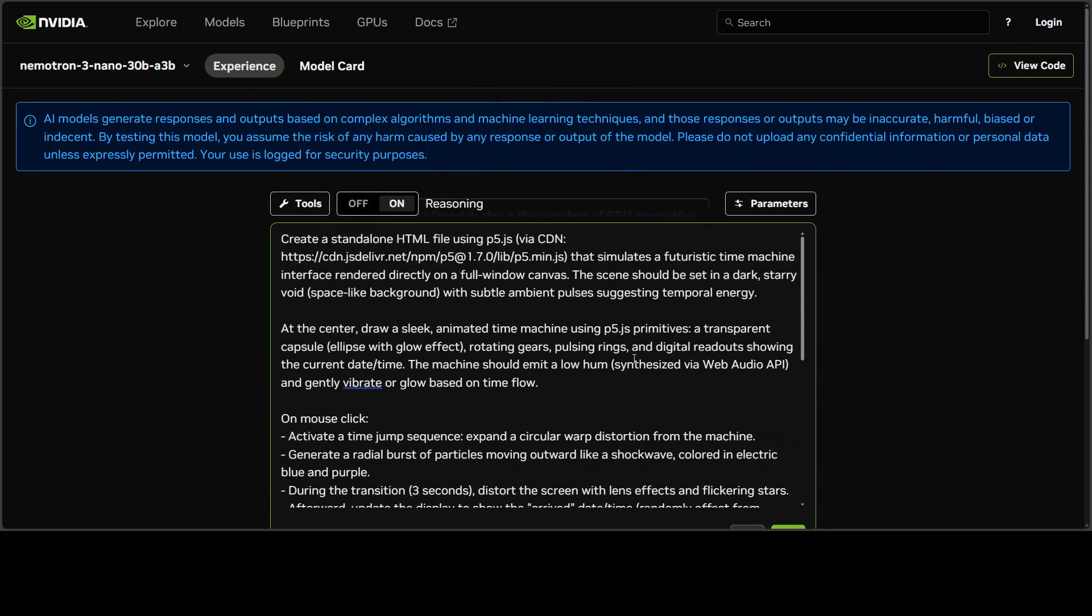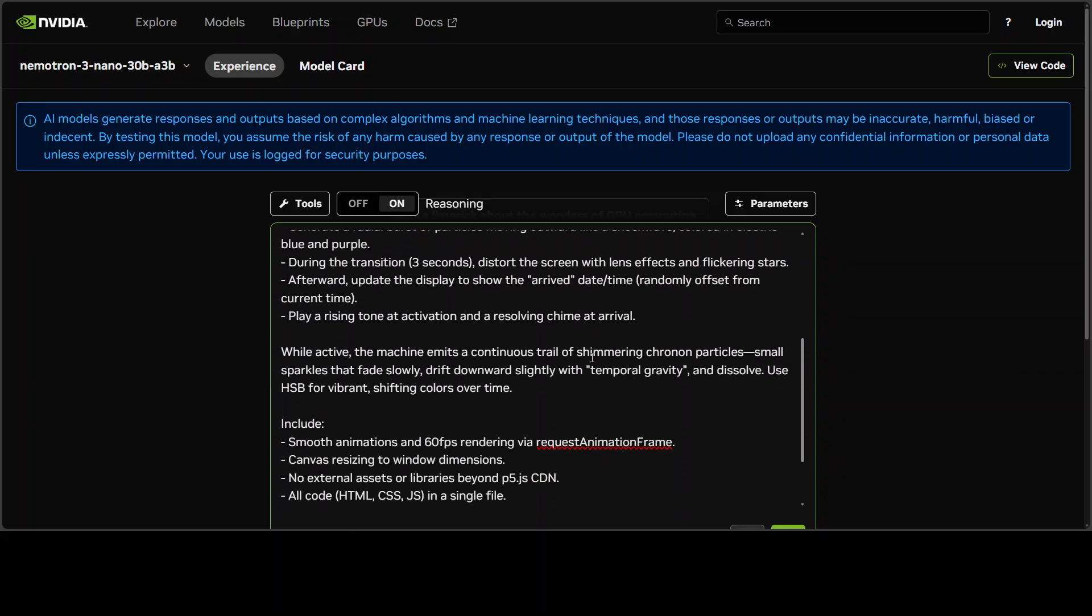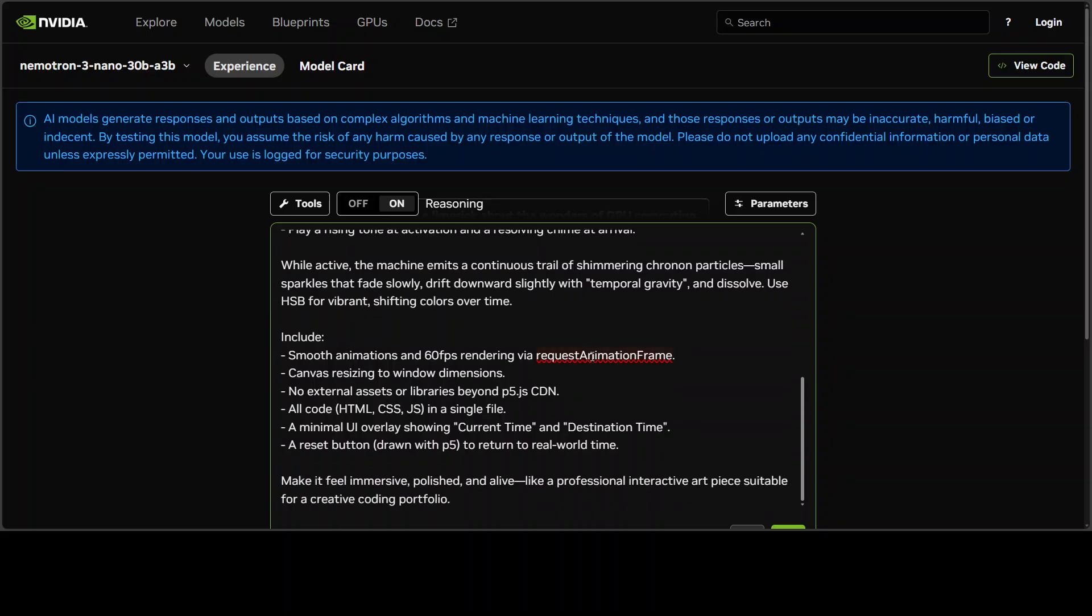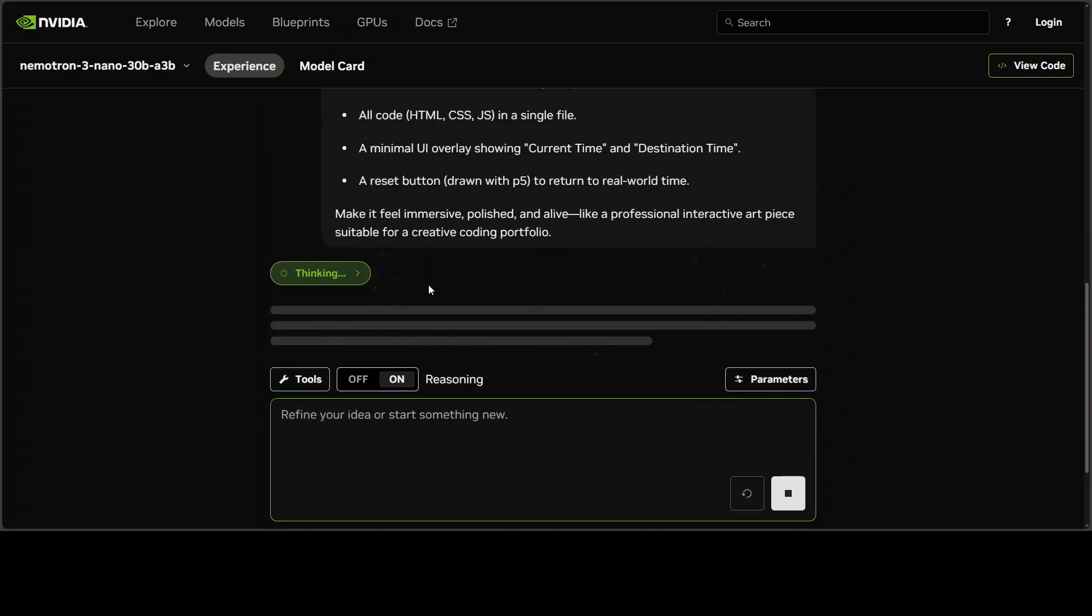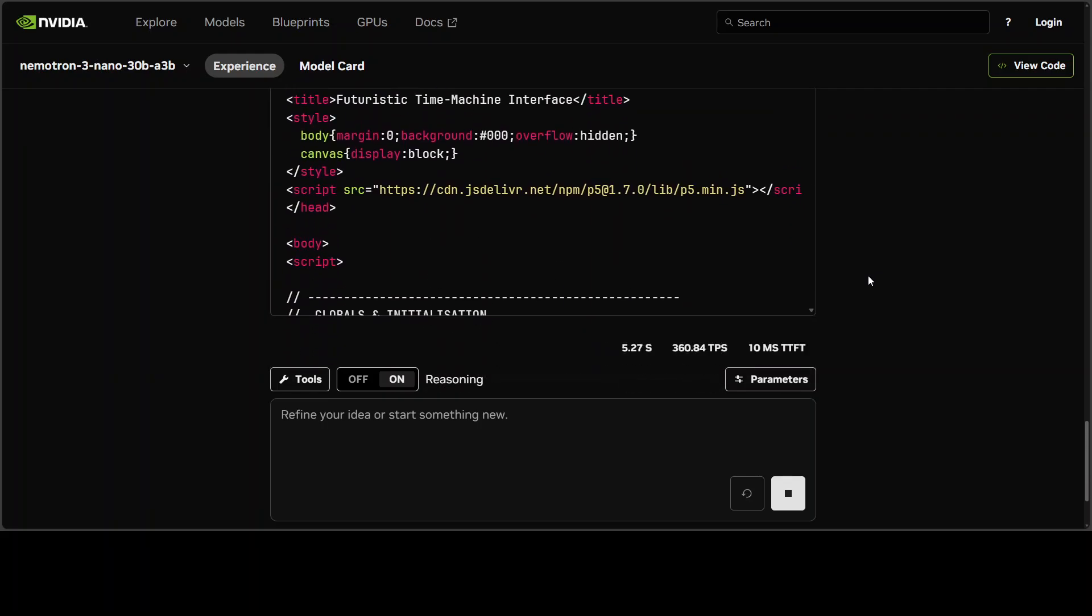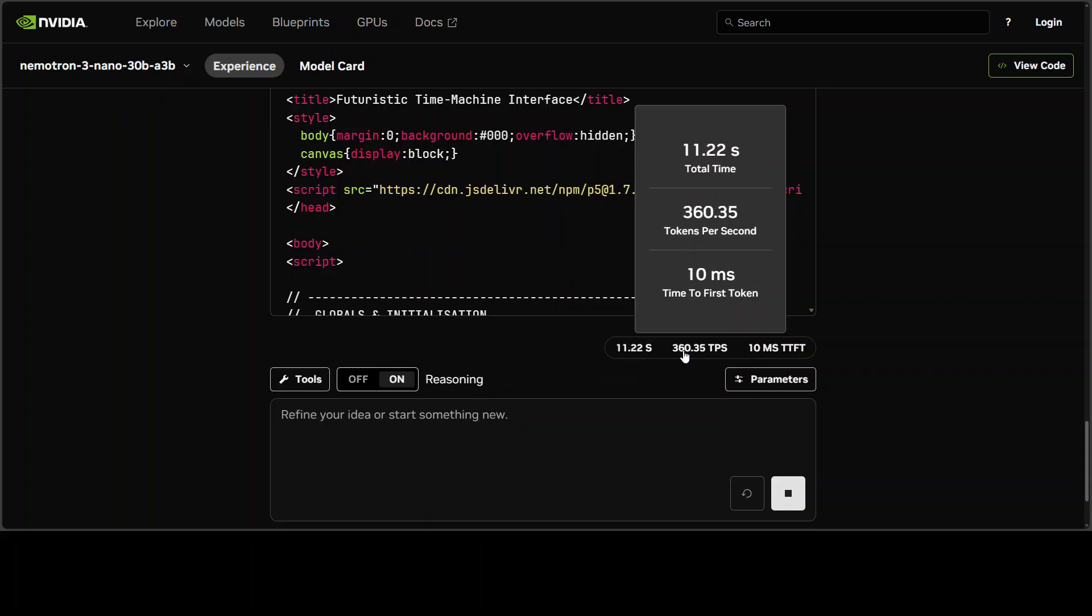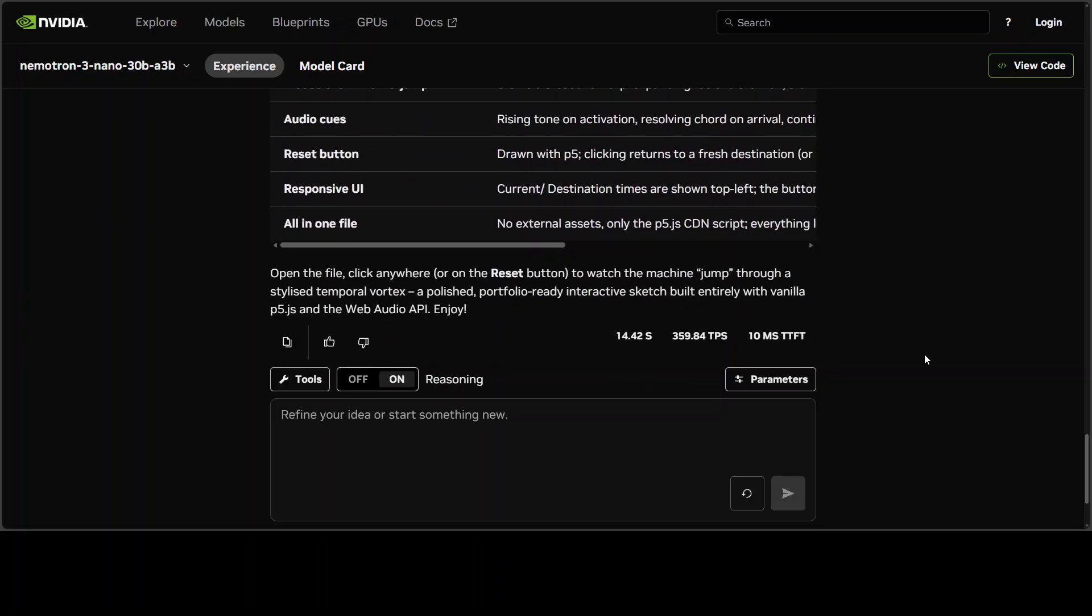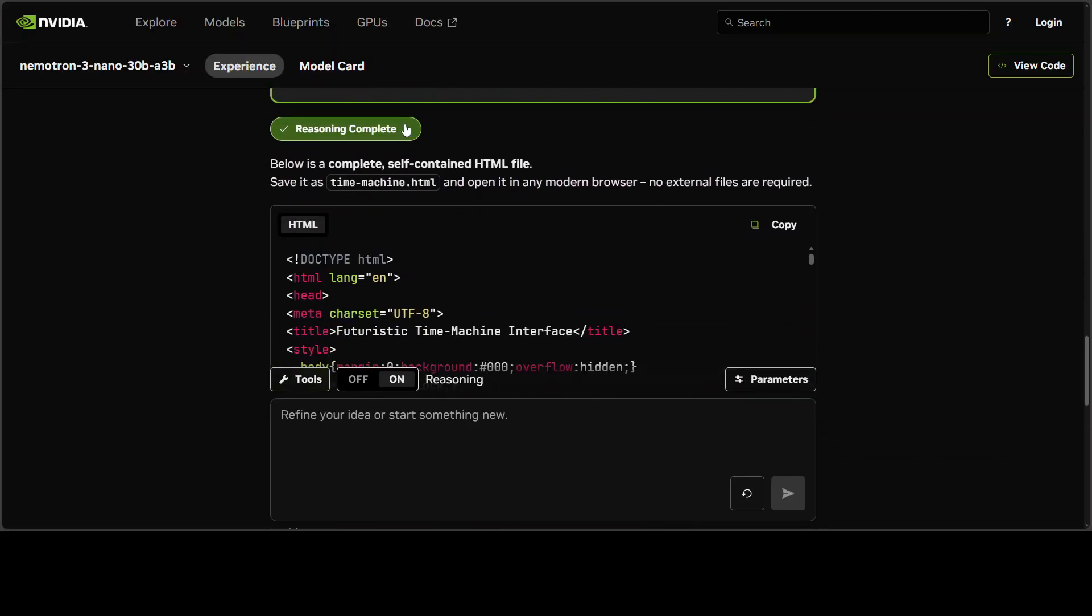For now let's review this model. I'm going to straight away jump into testing it out. First up, I'm giving it this prompt where I'm asking it to simulate a futuristic time machine with various features. There should be some mouse clicks so it should be a bit interactive. There's some physics involved, canvas resizing, and it must be a self-contained HTML file.